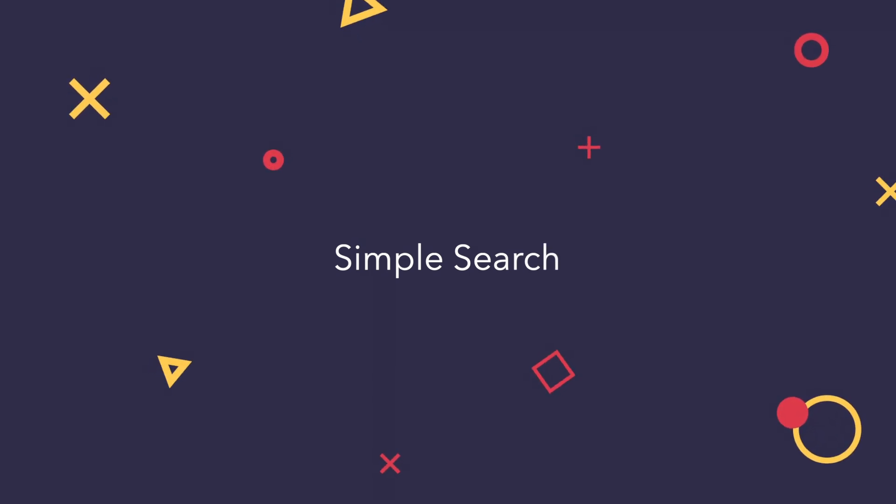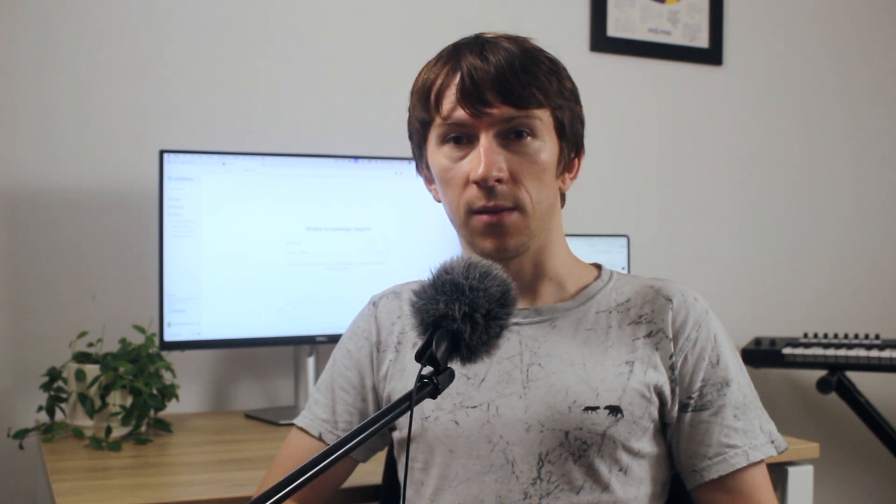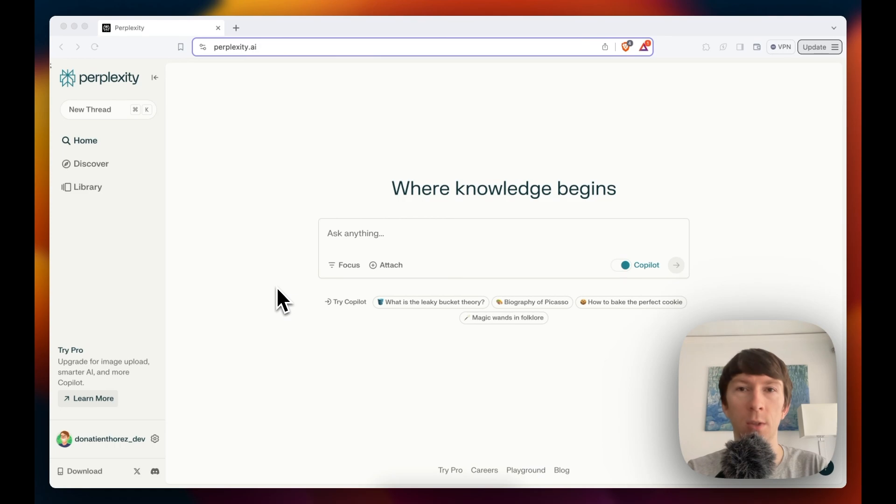Let's start by doing a simple search. Perplexity AI is available at perplexity.ai. You also have an iOS and Android app. The simple search can be found by going to the home tab. It is pretty simple and is similar to any search engine, but there are a couple of extra cool features.